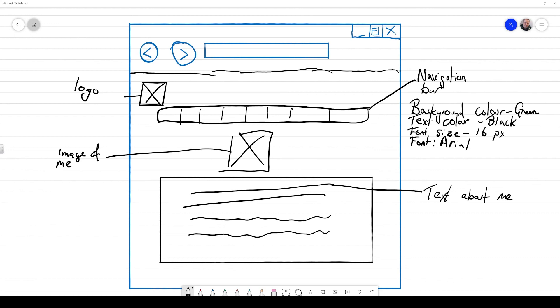And as we did with our navigation bar at the top, we're just going to identify what the font is going to be. I'm going to choose Arial again. And also I'm going to identify what sort of color the text is going to be. And I'm going to choose black again.